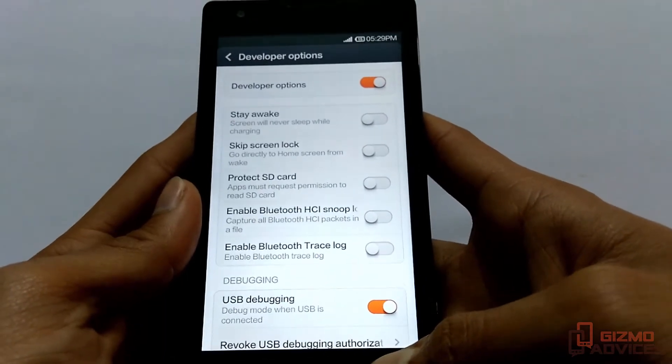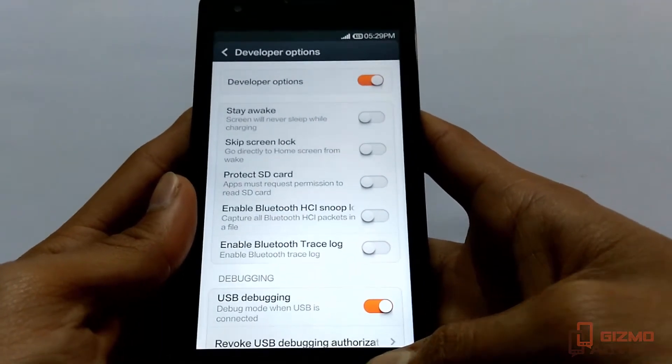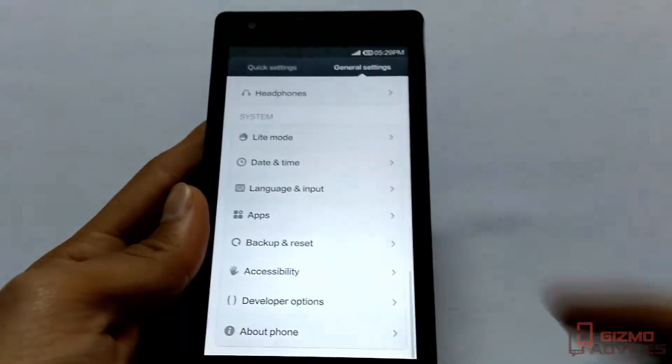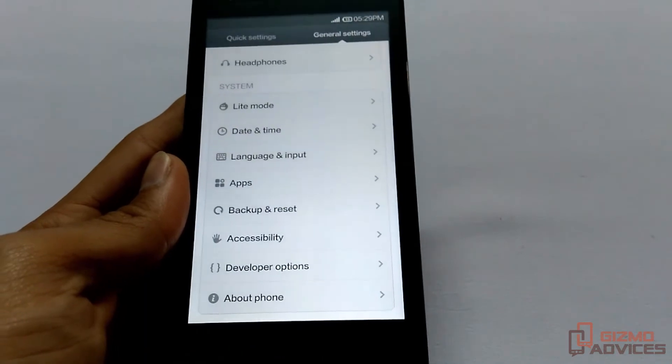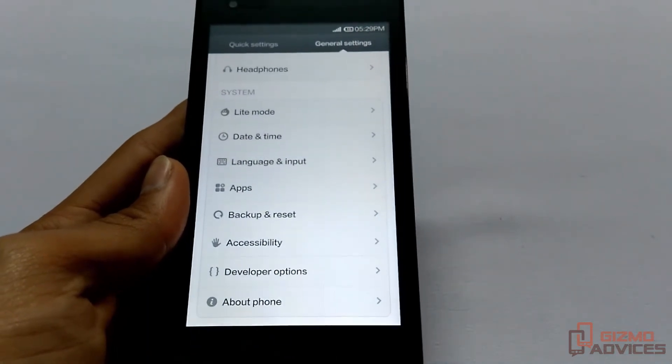Overall, this is a quick video on how to enable developer options on Xiaomi Redmi 1s. That's it guys, I hope you enjoyed this video. See you in the next video.